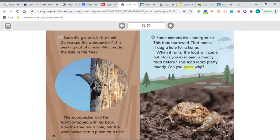Let's reread this section to see what other information the author presents. It says: something else is in the tree. Do you see the woodpecker? It is peeking out of a hole. Who made the hole in the tree? The woodpecker did. He tapped, tapped, tapped with his beak — he made the hole in the tree by tapping with his beak. So now he has a place to live in the tree.